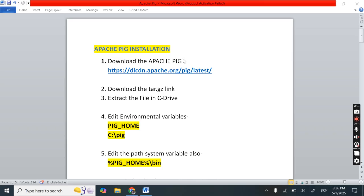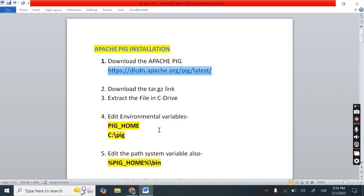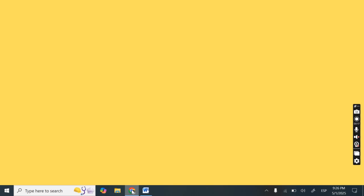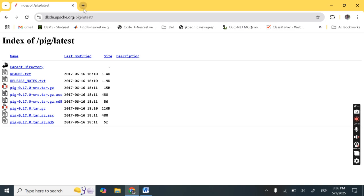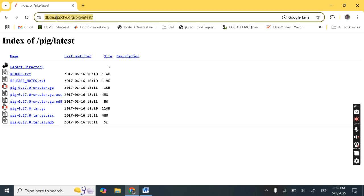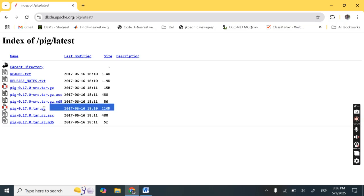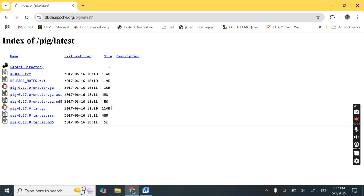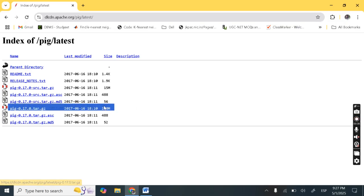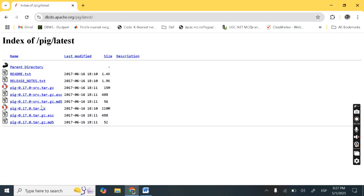This is the first step. First step is we need to download this from this link. Let's copy this link and paste in browser. I pasted it here and here you can see this one, Pig-0.17.0.tar.gz. So this is 220 MB. So we need to download this one. Download this file.